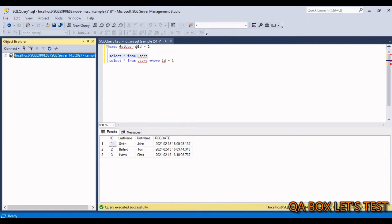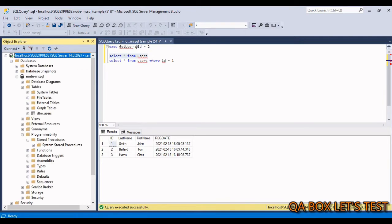The SQL Server is running on my local host and the name of the instance is SQL Express. I have created a database called node-mssql and in that we have a table called users. I am going to make use of a server login; the name is 'sample' and the password is also 'sample'.